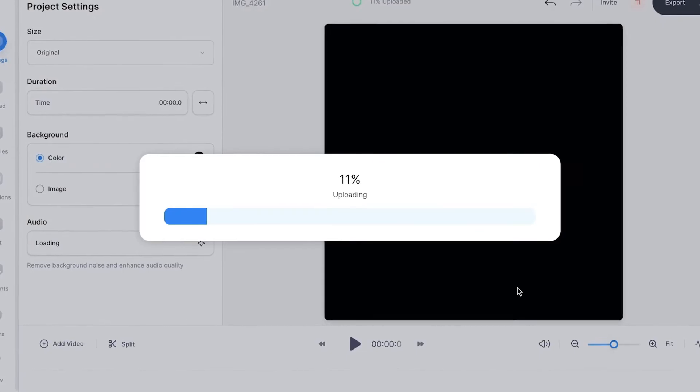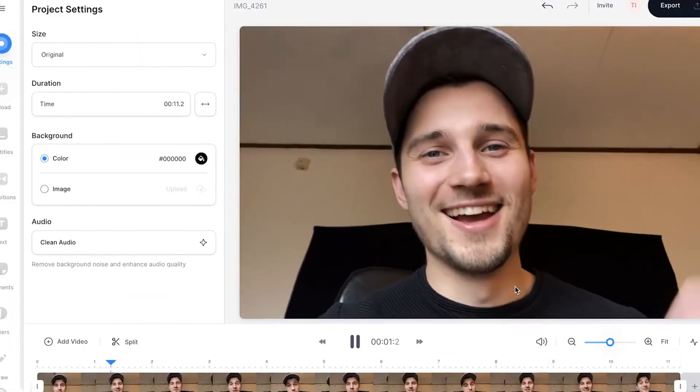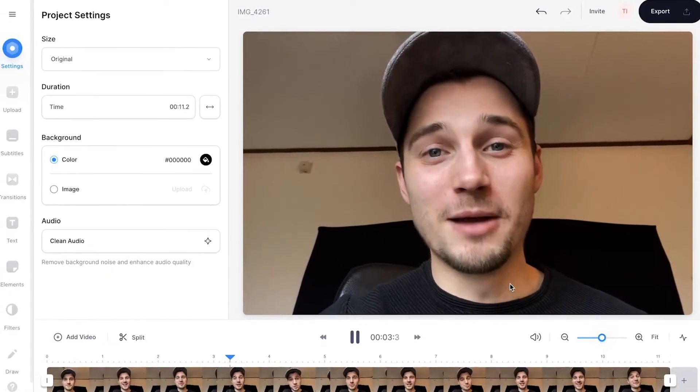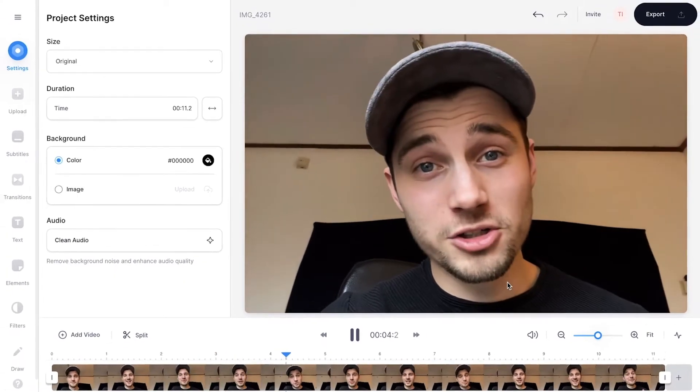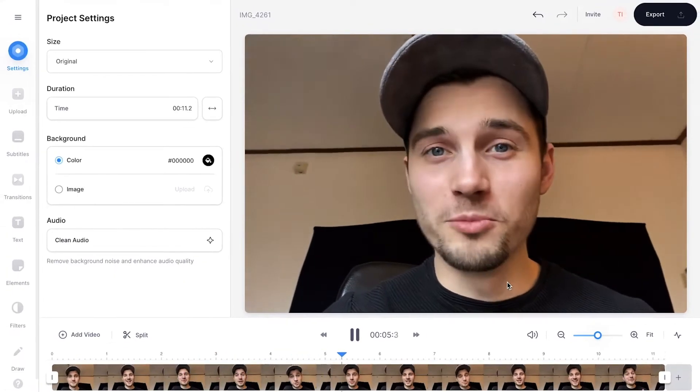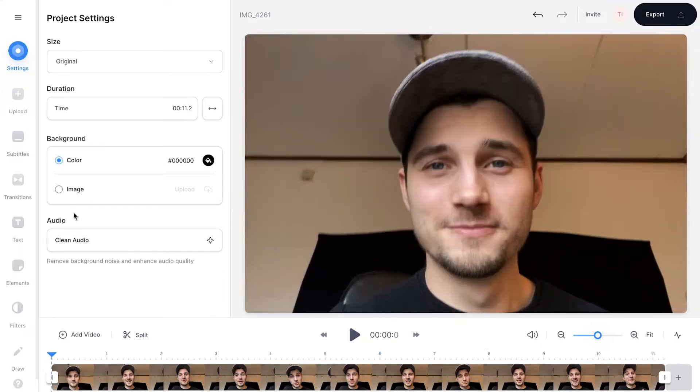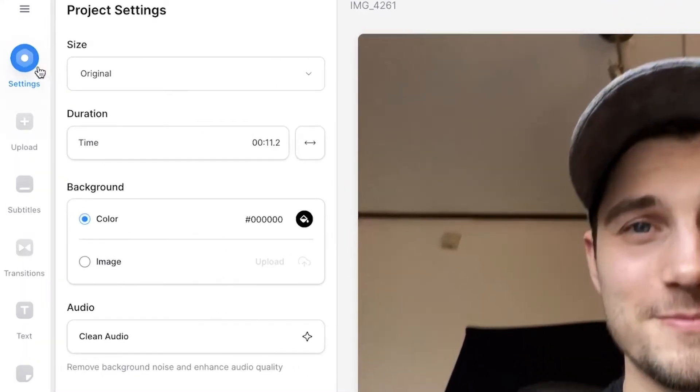Now your video will be imported and uploaded into Veed's online video editor. I'm recording a video to show you how to remove background noise from your video. To remove background noise in your audio, head over to Settings in the left menu.